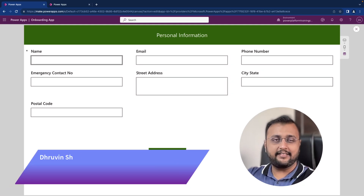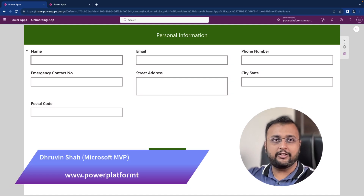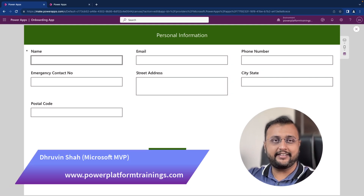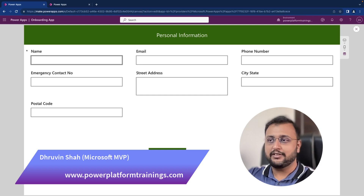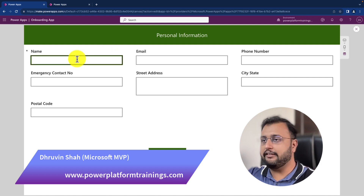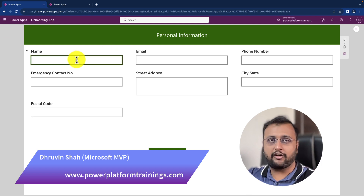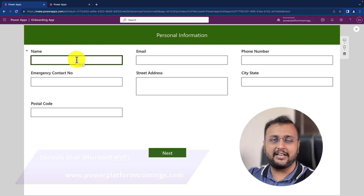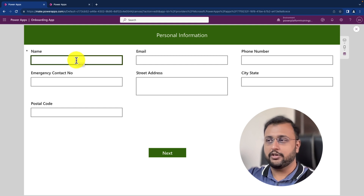Hey Makers, in this episode I am going to talk about how we can maintain the tab order for PowerApps form. Tab order is very important from a user accessibility point of view.